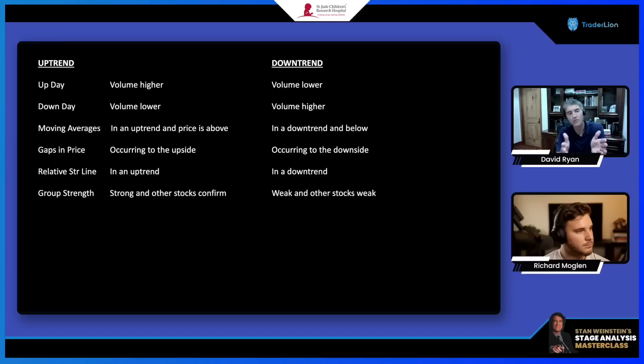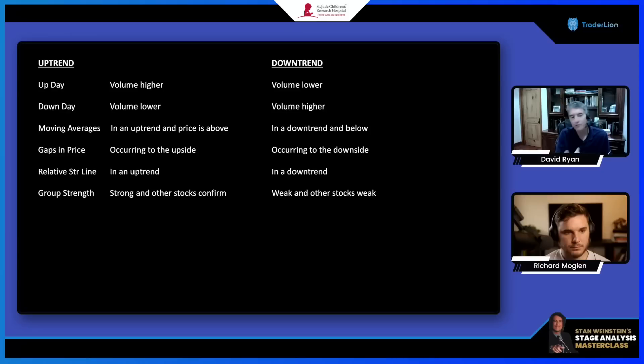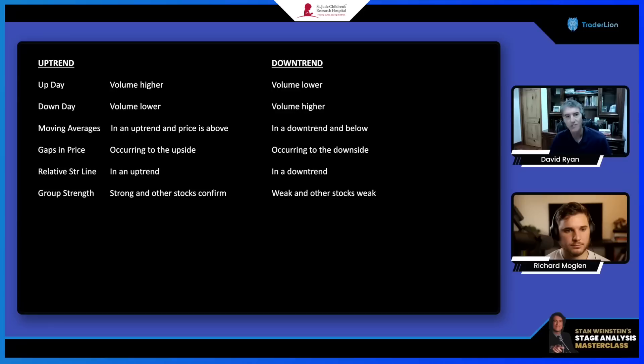Here's an example — I wrote down these characteristics so you can see them. The left side is the uptrend, the right side is the downtrend. On an up day you have higher volume, down day lower volume, and it's just the opposite on the downtrend. In an uptrend, price is above the moving average, gaps occur to the upside, the relative strength line is in an uptrend, group strength is strong, and other stocks confirm.